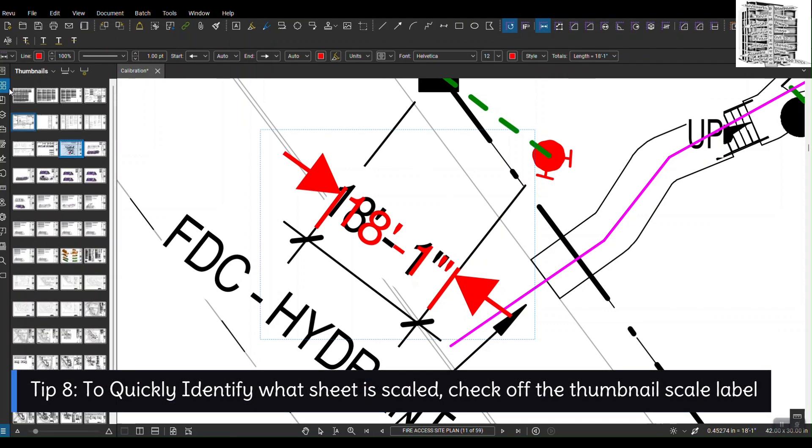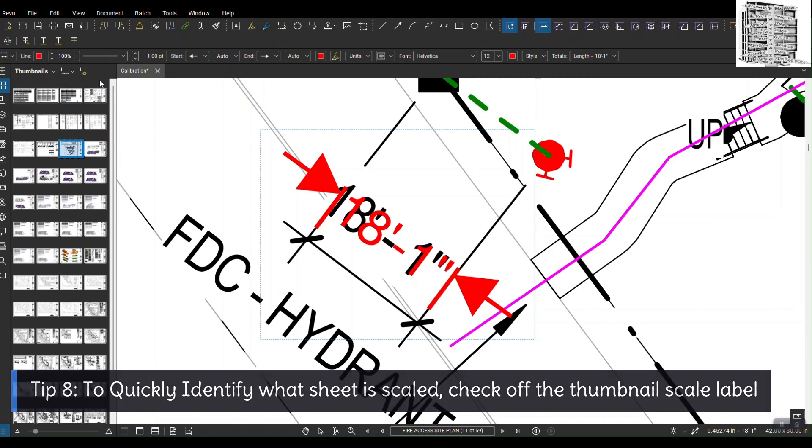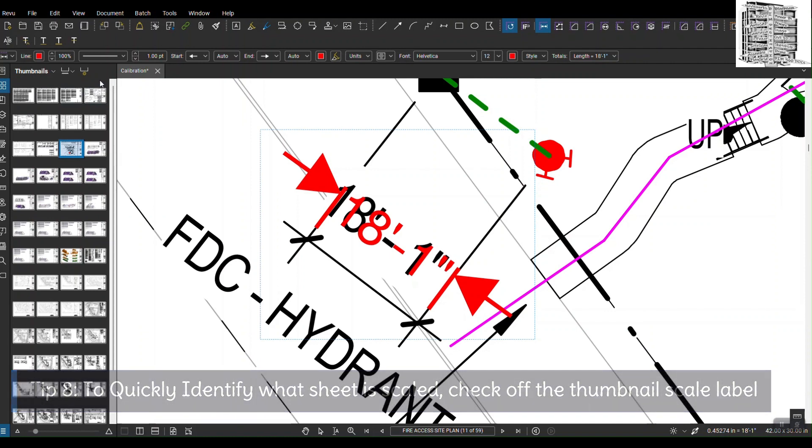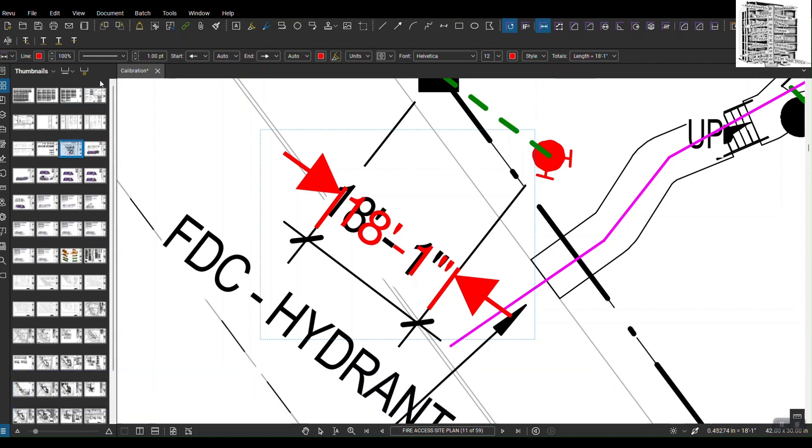I've already covered this in the previous video—I'll leave a link down below so you guys can go and take a look at it. But when you go to the thumbnails, there is a label drop down. If I click on that one, there is one option that says page scale.